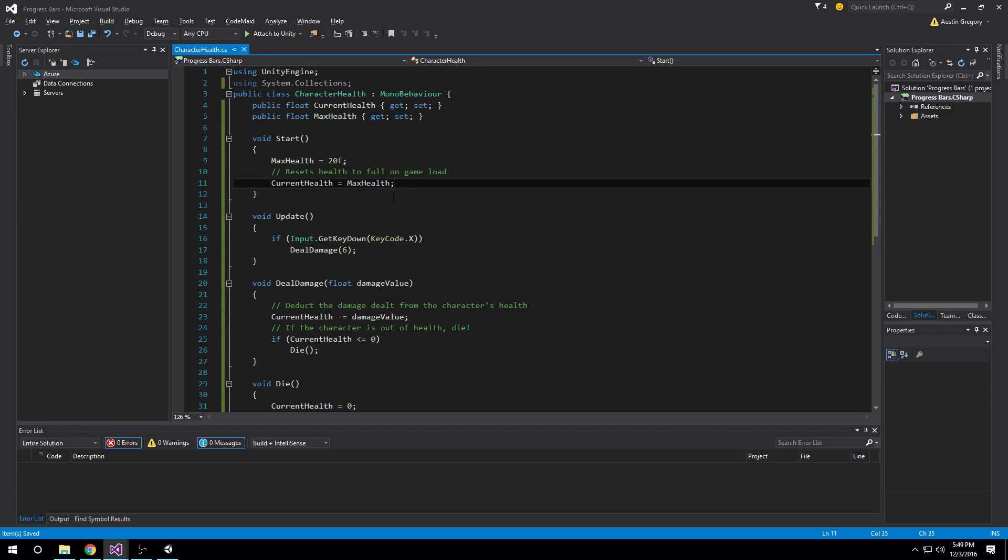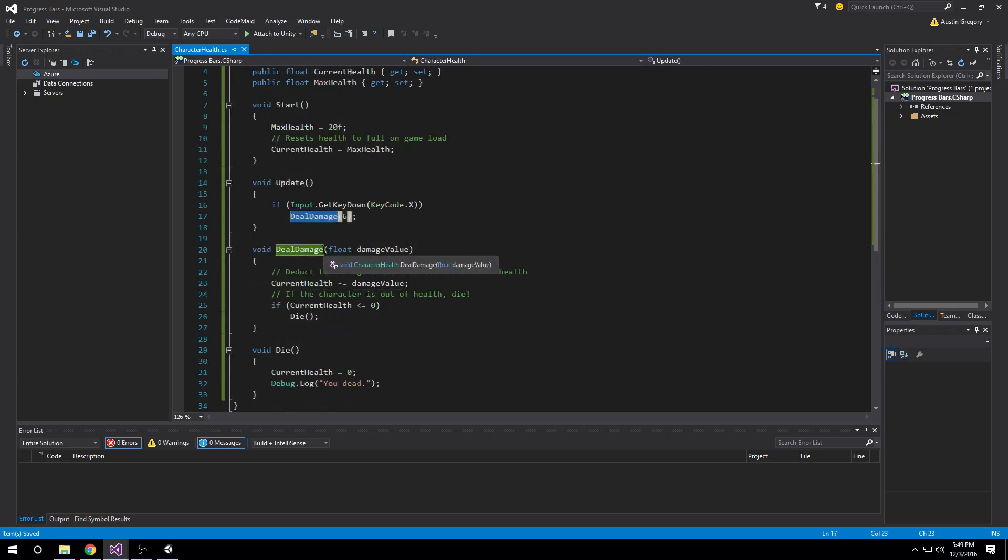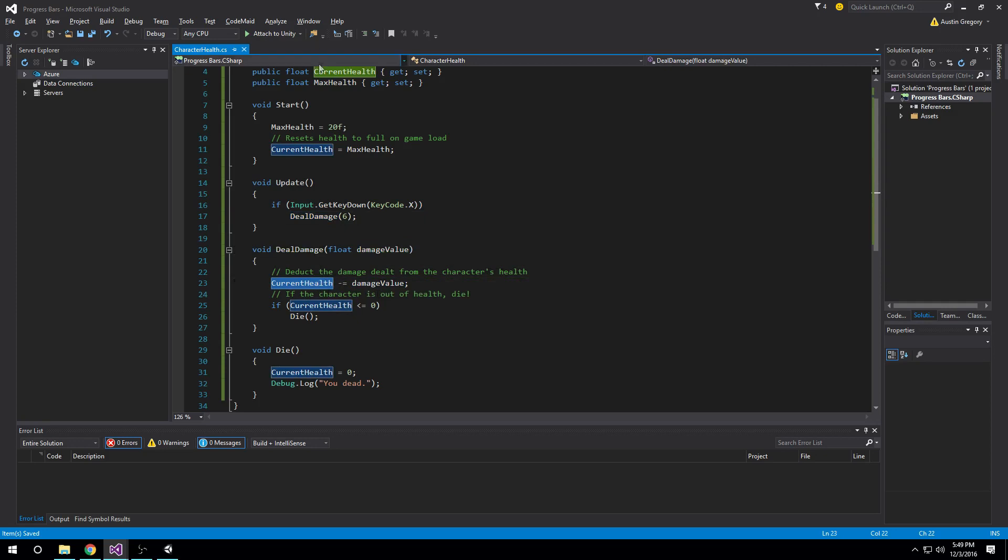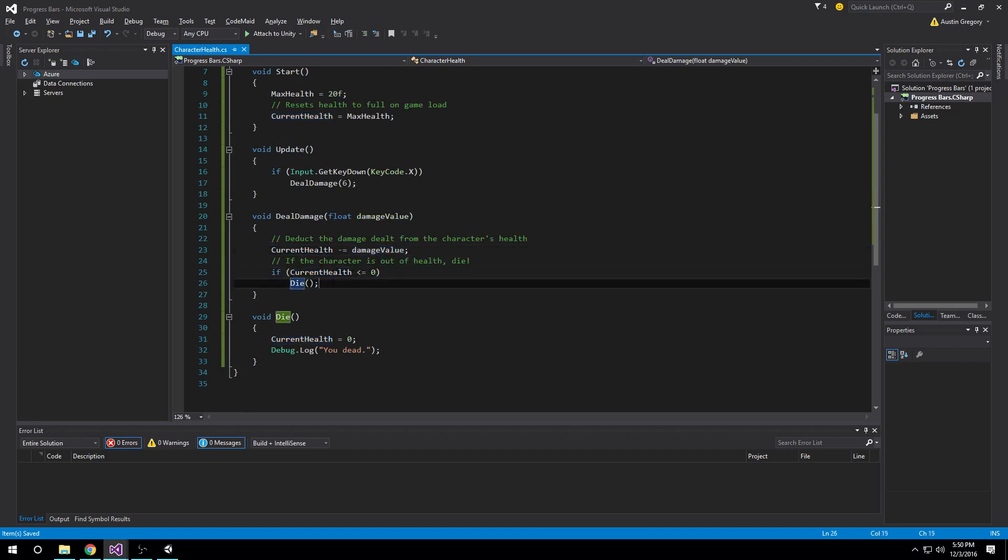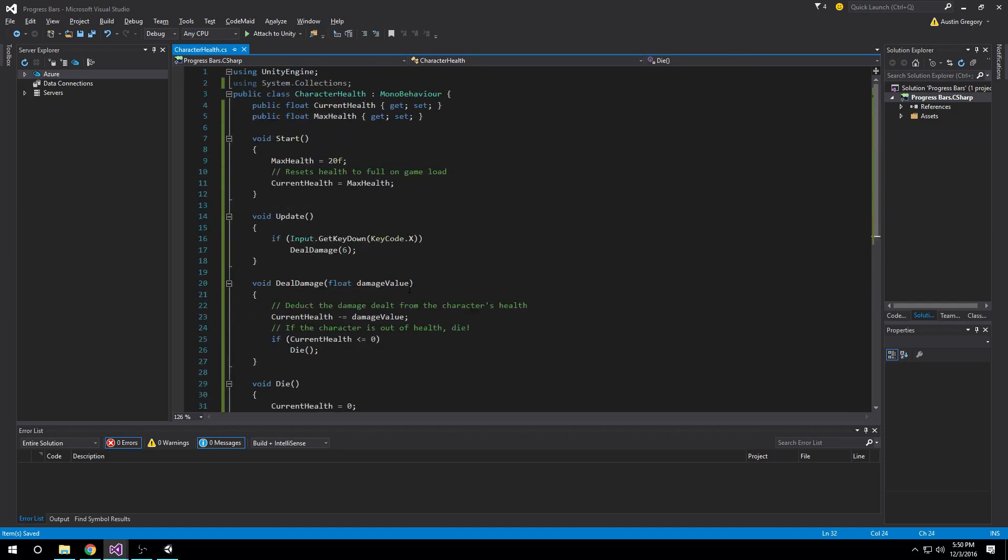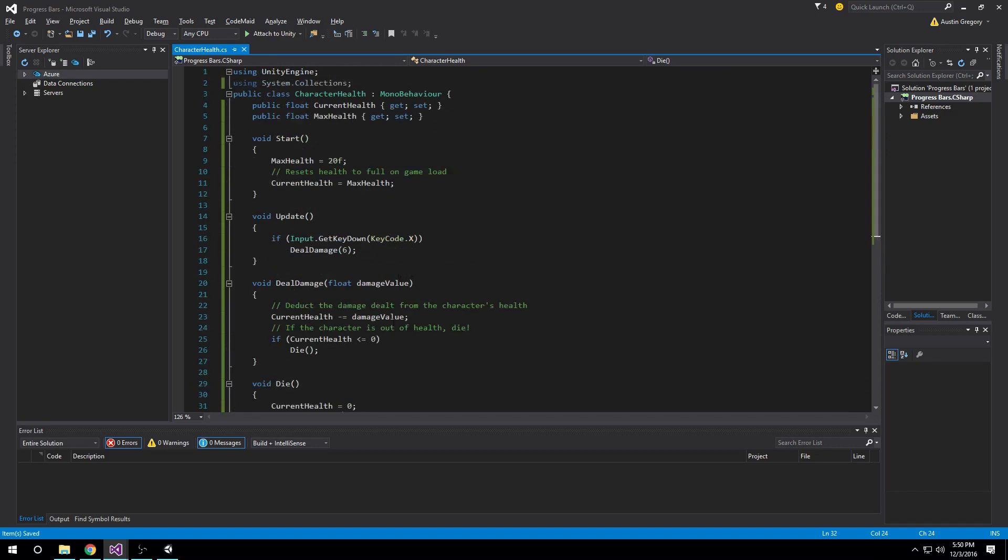In update, we have a simple input check to see if we're pressing the key X, and if we are, we're going to deal damage just to test this. We have a deal damage method inside our character health script file, and all I'm doing is taking a damage value that we pass, which is six, and I'm subtracting it from the current health value. And then if that is zero or less than zero after we subtract the damage value, we're going to call the die method. In this case, all that does is set the current health to zero and it logs out 'you dead.' And that's all we need to get started on our health bar.